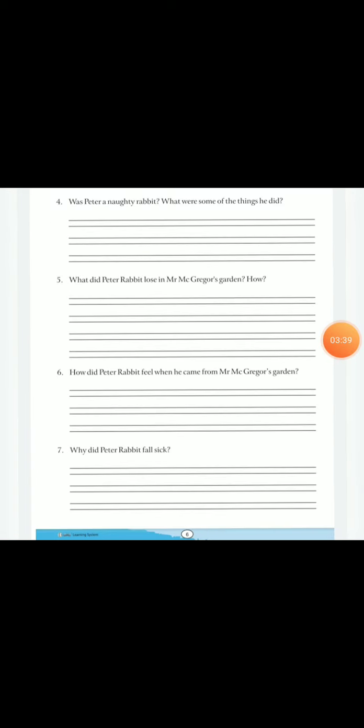Next page Four, five, six And Seven questions. Was Peter a naughty rabbit? Kya Peter naughty tha? What were some of the things he did? Jho kuch Usse nai Garden mein Yaa Phrir gar par Jho kuch kiya Usse nai Woh chijje Yoha Par Likni Aapko.